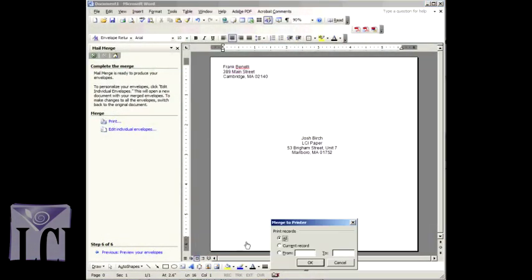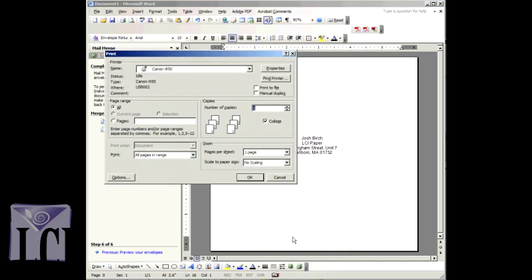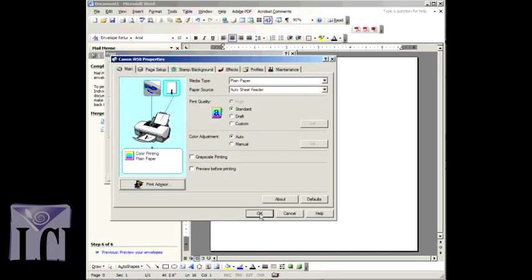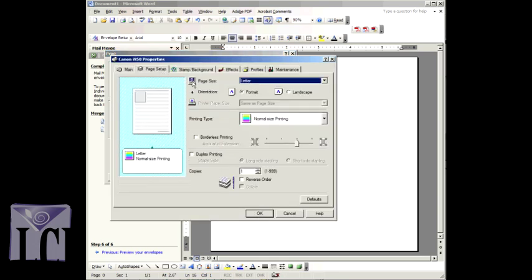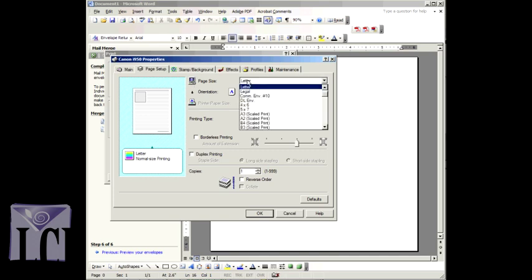When you click Print, a print dialog box will appear. Select your printer from the drop-down list, then click Properties. This will bring up your printer's print driver, where you will need to communicate to the printer that you are printing on an envelope.